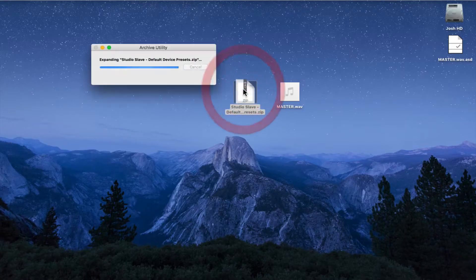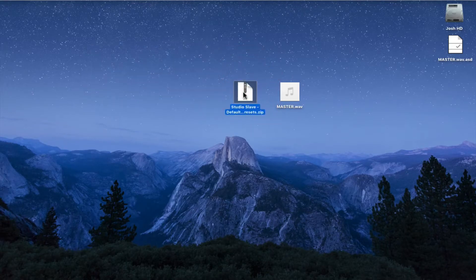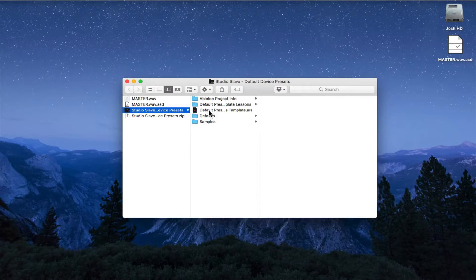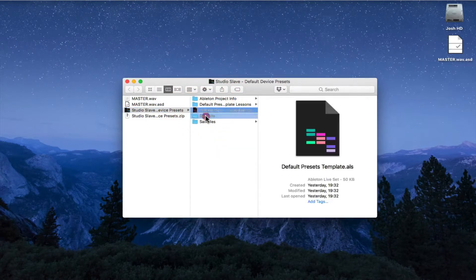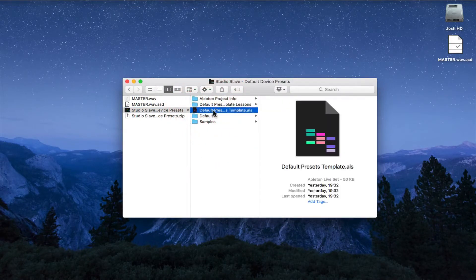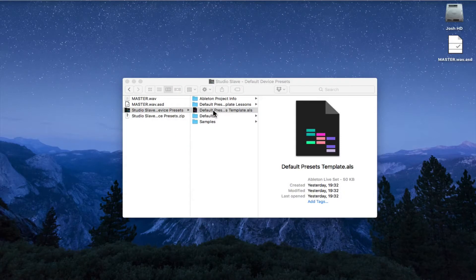Hi everyone. In this video I'm going to show you how to use the default presets project. I'm just going to unzip this and you can see we've got a default folder in here which we're going to need later, but for now we can just double click the Ableton Live set and that's going to open it up in Ableton.